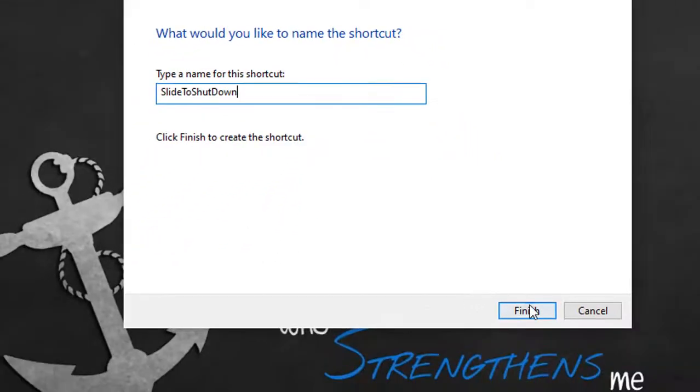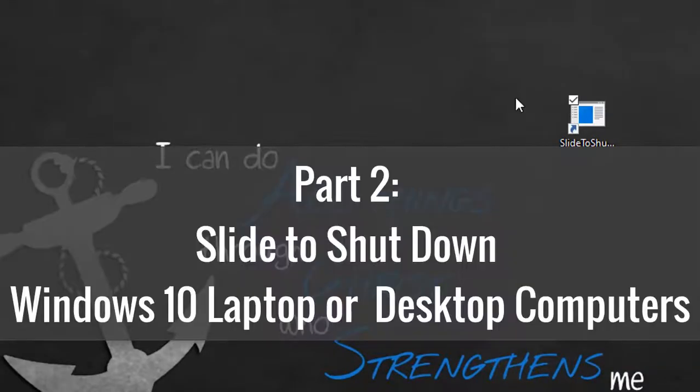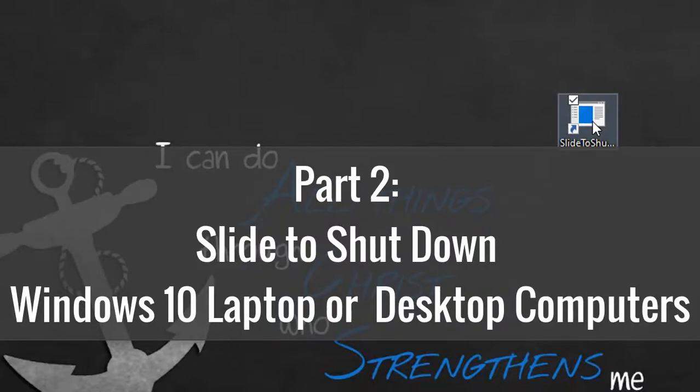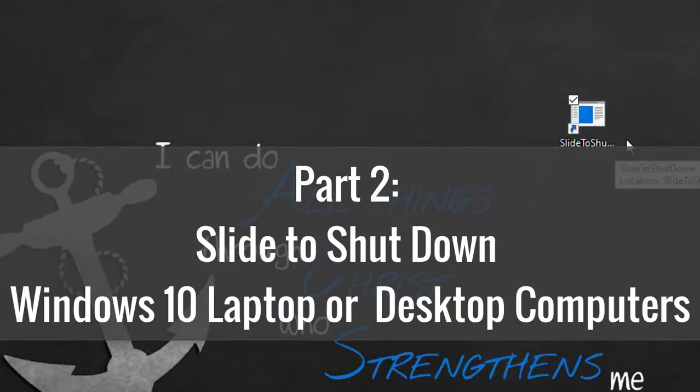Part 2: Slide to shutdown Windows 10 laptop or desktop computers.